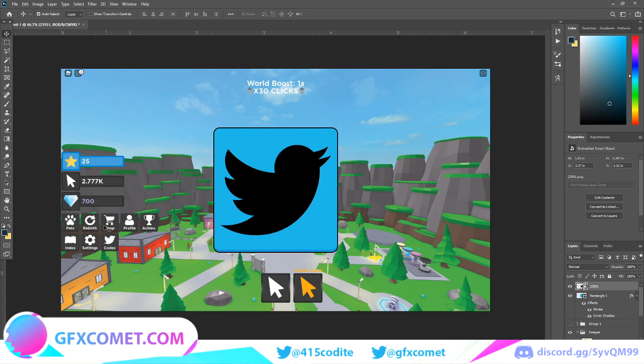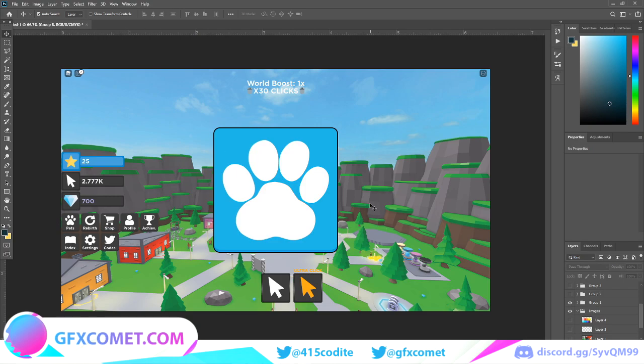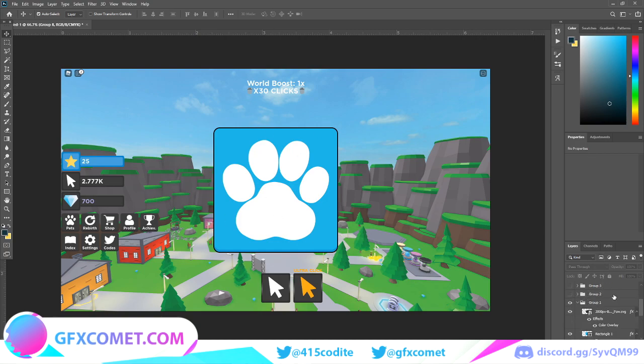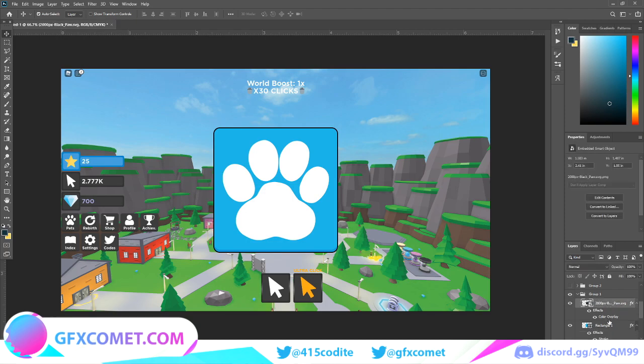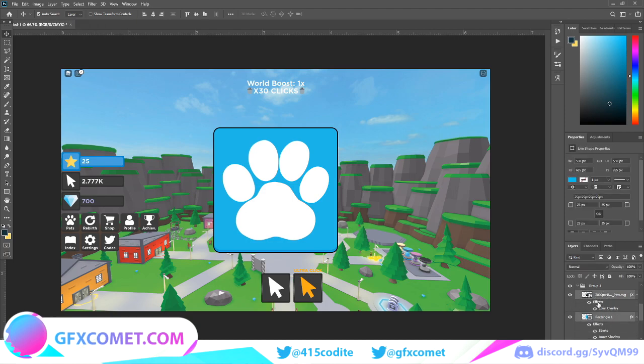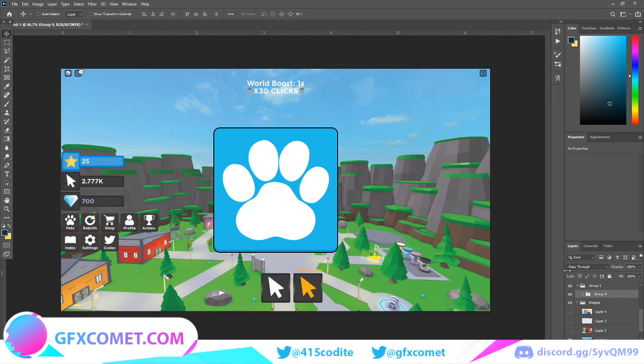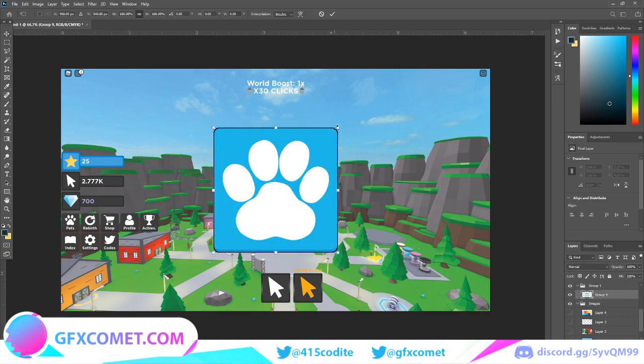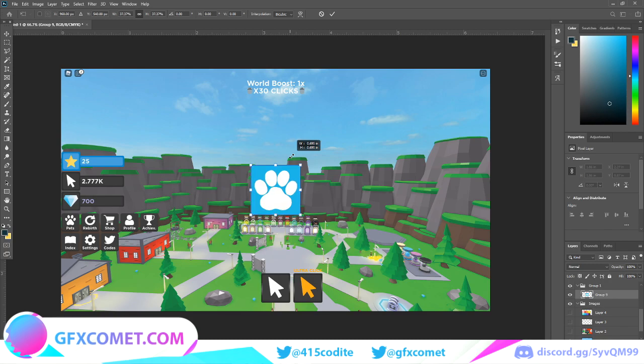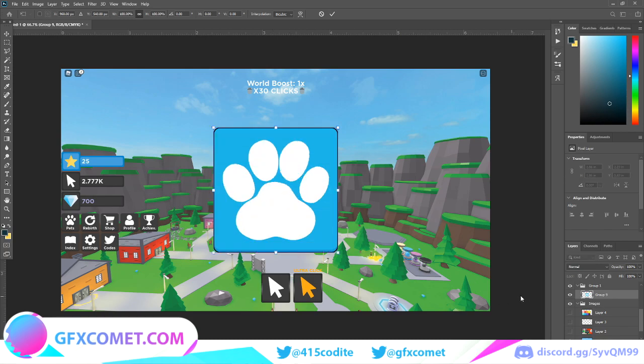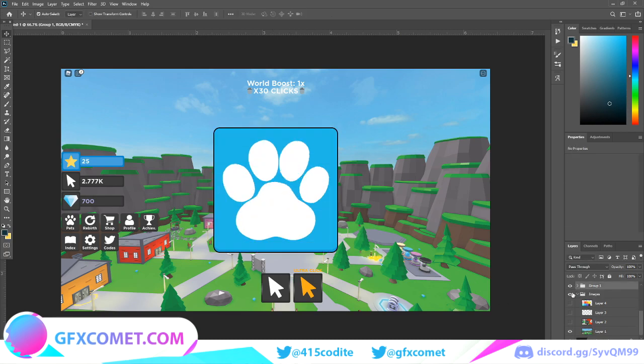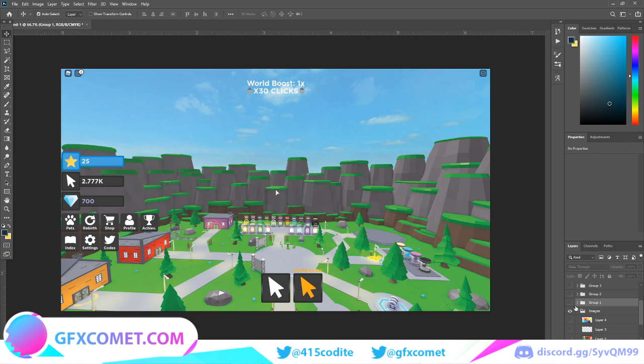You're going to want to complete this process for every single thing here. Once you've done all of those icons, you're going to want to go into the folder, select both of these. We're going to change it into a button. You're going to Ctrl G with both of them selected and then Ctrl E. That changes it into a button.